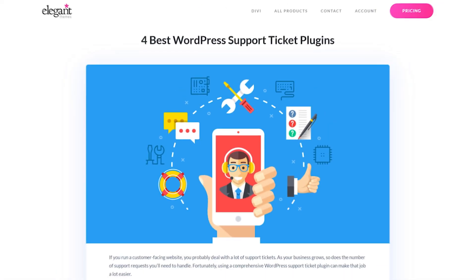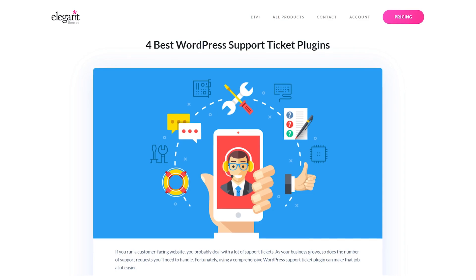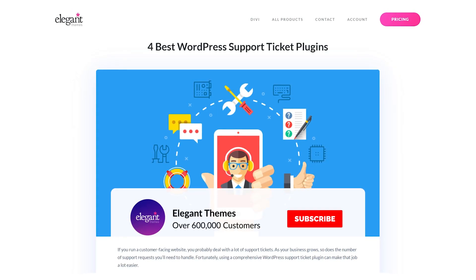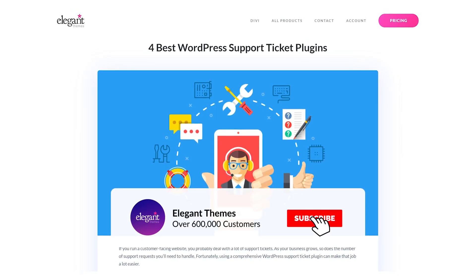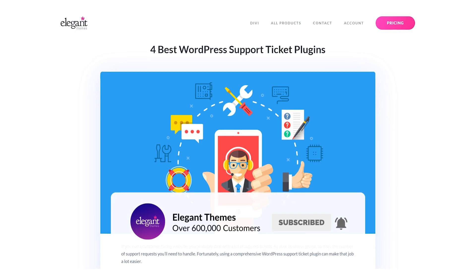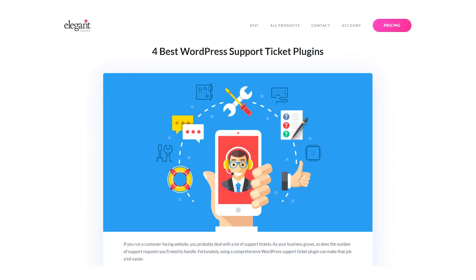And there you go. Those were the four best support ticket plugins for WordPress. If you enjoyed this video, then be sure to give it a like and subscribe for more content. With that said, thanks for watching and we'll catch you in the next one.